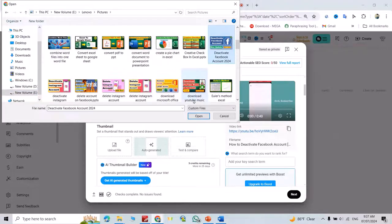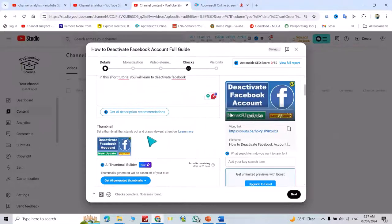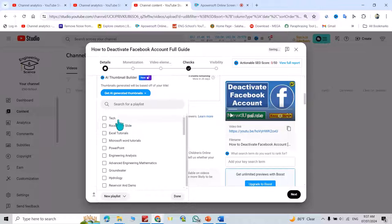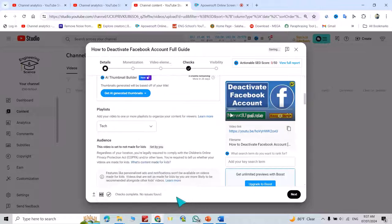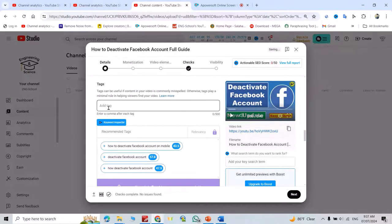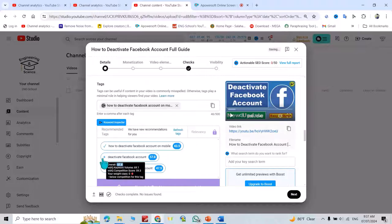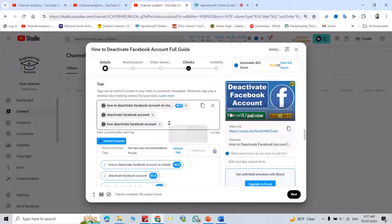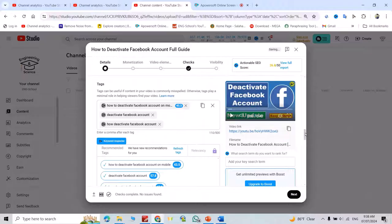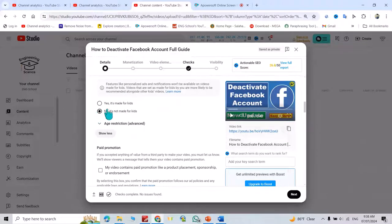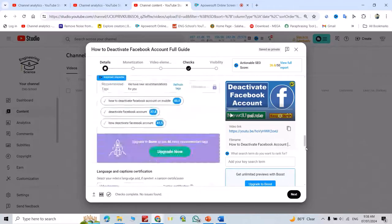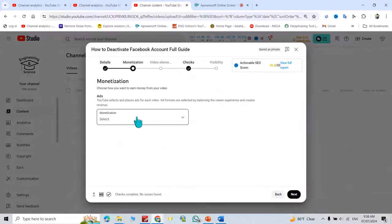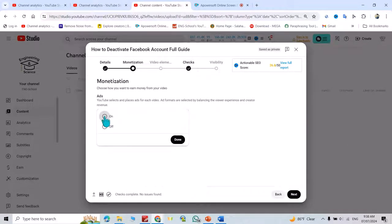For example, this one. Select the playlist and check it. From here you can add tags - add as many tags as you like. Then select whether it's made for kids or not. If you monetize your channel, you can enable that option. Then click next.